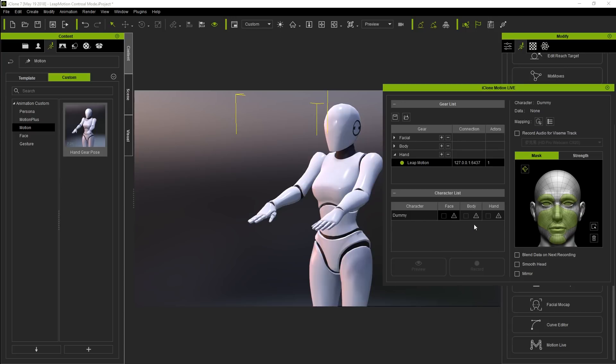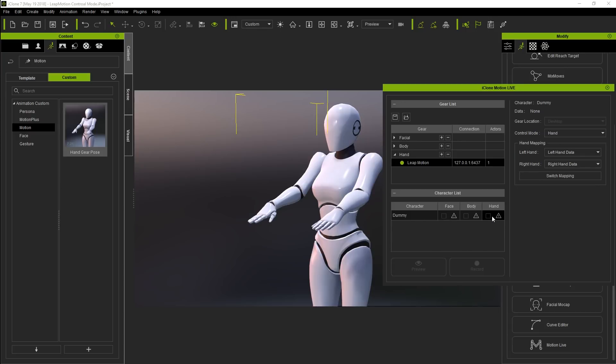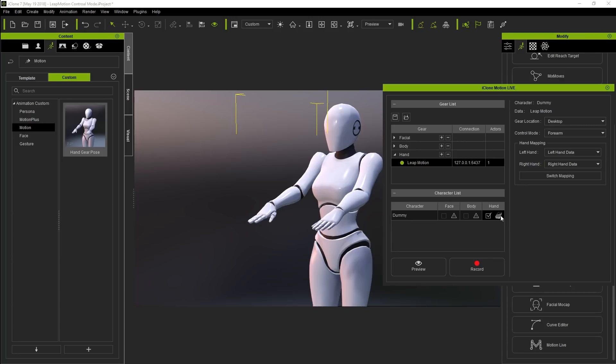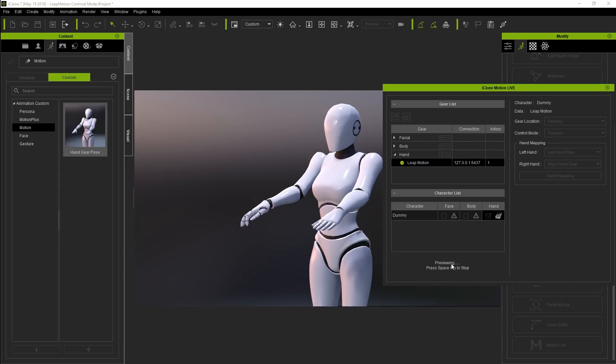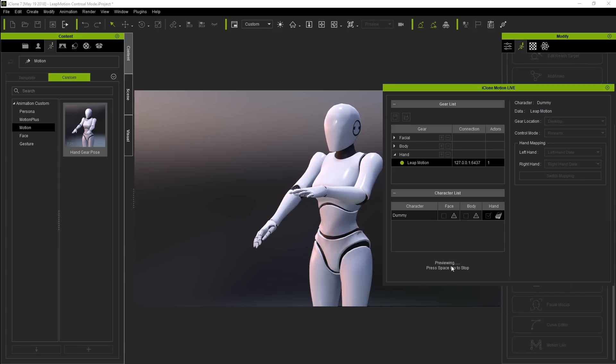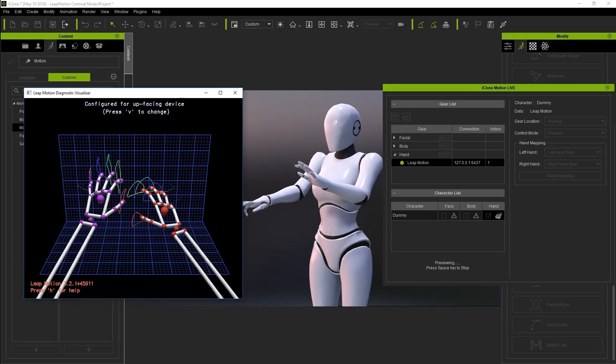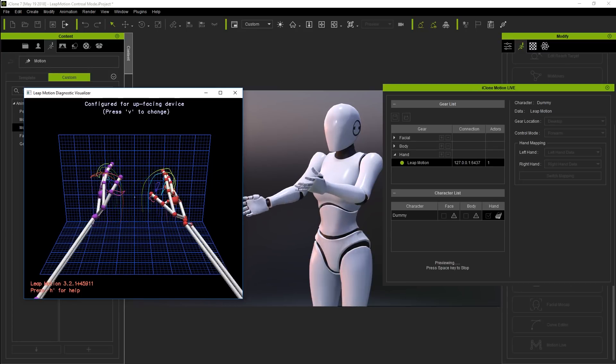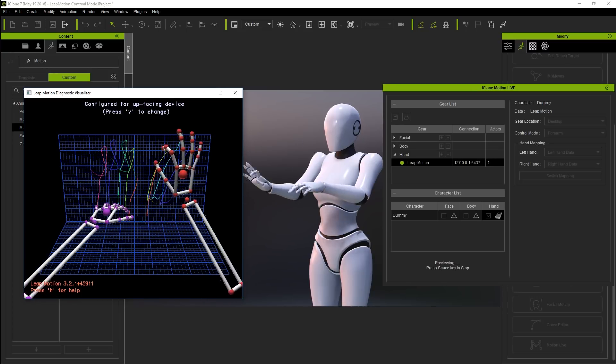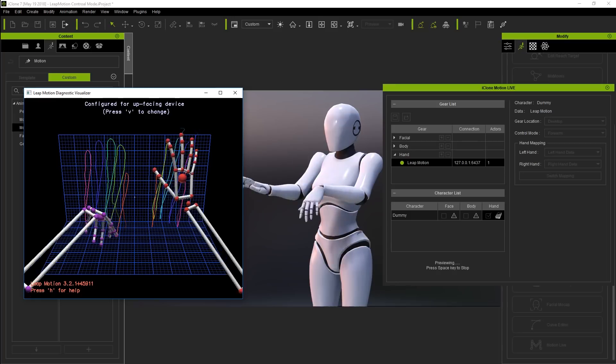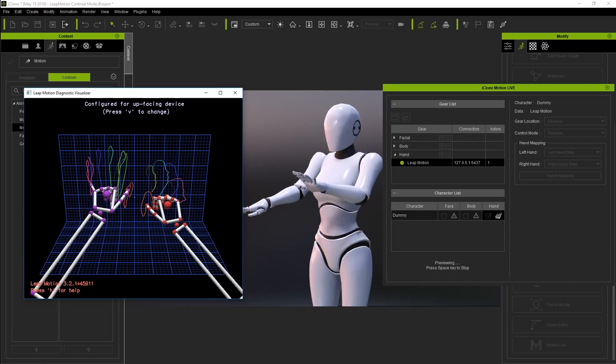In the character list, we also need to click on the little caution sign in the hand column and select Leap Motion from there to ensure that we are controlling that particular character's hands only. Notice that the UI on the right will change when you click on that column. Once you see the character's name and data source appear in the right side, you can click the preview button and hit the space bar to preview your hand tracking with Motion Live and Leap Motion. You can bring in the Leap Motion Diagnostic Visualizer as well to see the comparison between the raw capture and the results on your character.